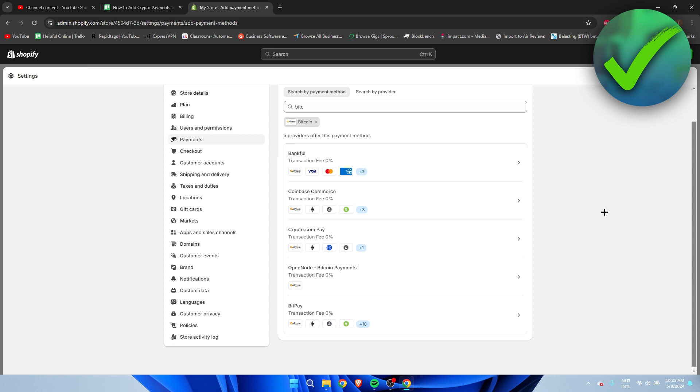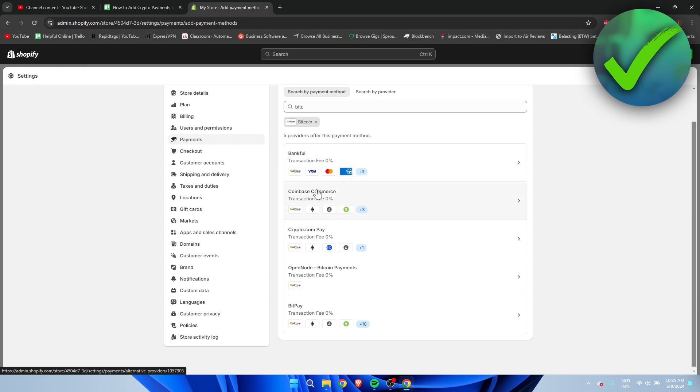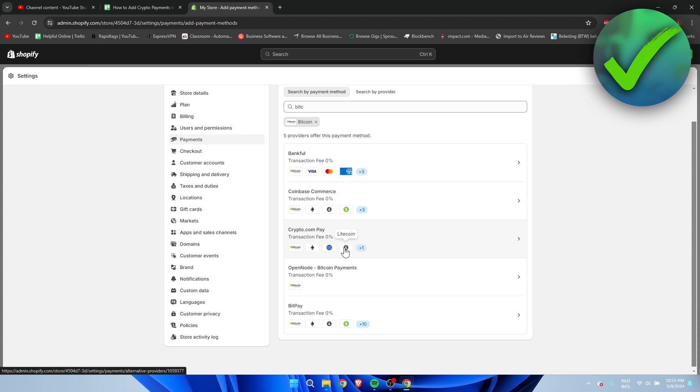Coinbase, for example, has Bitcoin, Ethereum, Litecoin, and Bitcoin Cash. Crypto.com, for example, has Bitcoin, Ethereum, USDC, Litecoin, and some more. OpenNode, for example, only has Bitcoin. This one has Bitcoin, Ethereum, Litecoin, and other stuff.